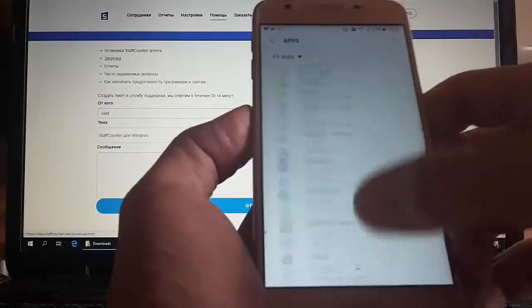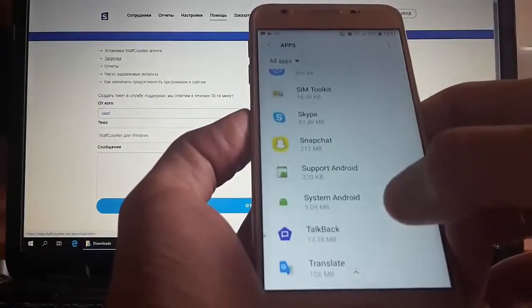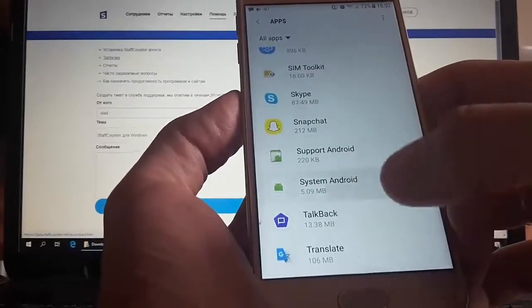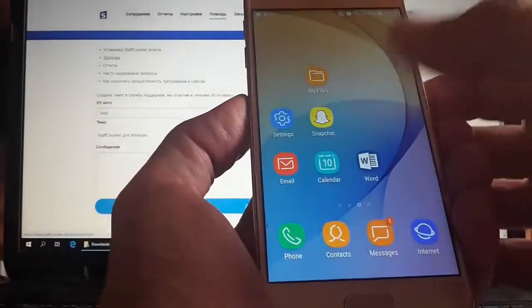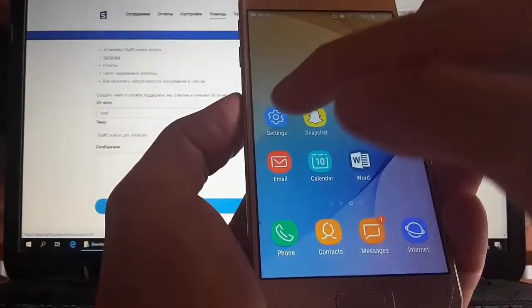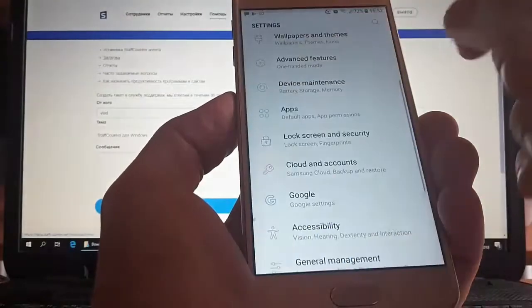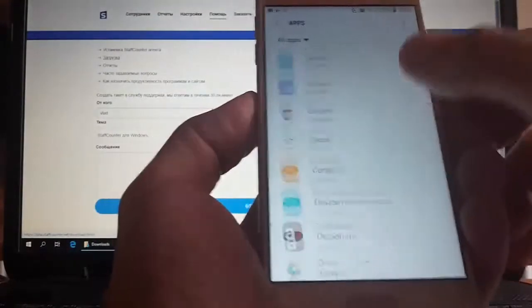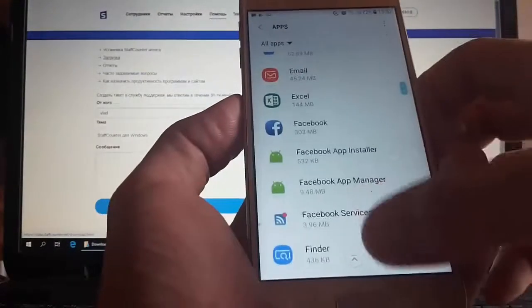Because if we immediately click on the system Android, then the setting program will be closed. First, find and remove support Android.